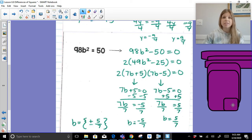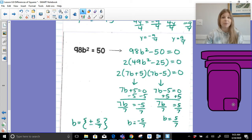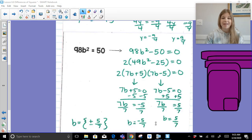I hope this video was helpful for you as you're factoring and solving equations involving differences of squares. Take a look at my other videos for any more help that you could need. Thanks, guys.